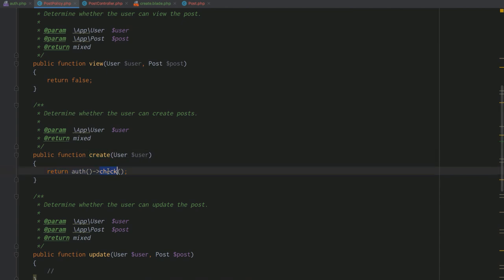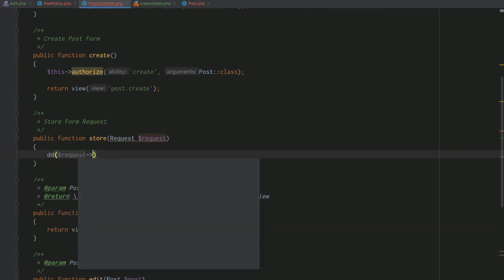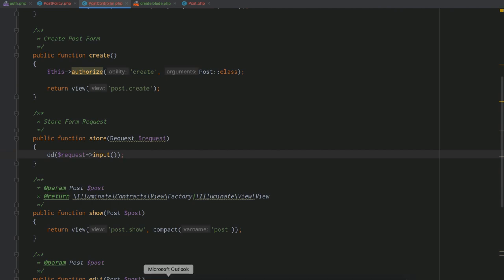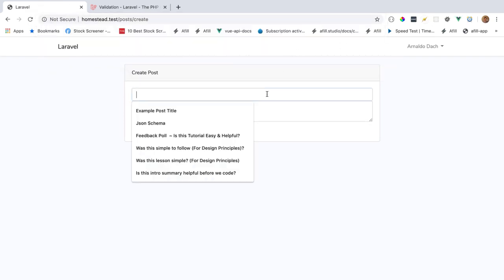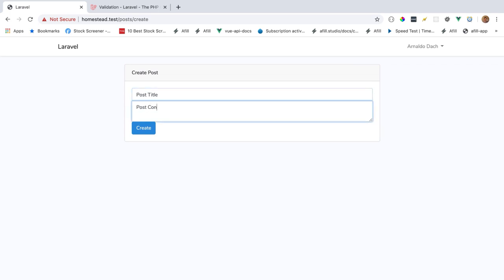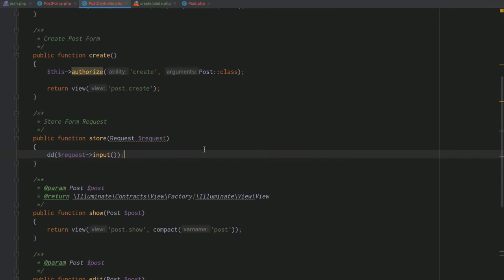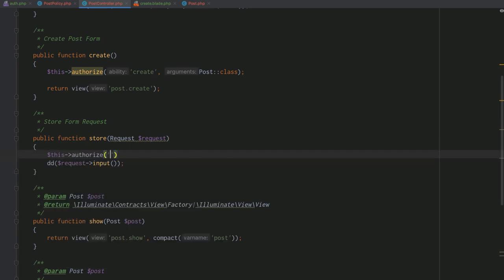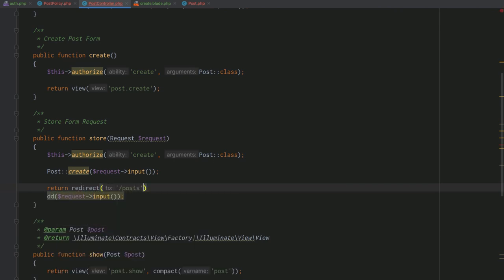We map the POST route to PostController@store. When we post a post form, we want to hit the store method. We go back to our policy to confirm that if you can't fill the form to submit it, you can't store it — same policy applies. We die-and-dump the request input to confirm we're hitting the right endpoint with our data, filling out the form with a post title and content.